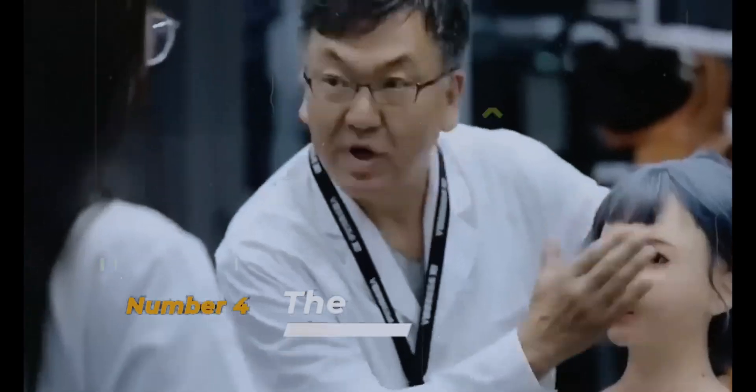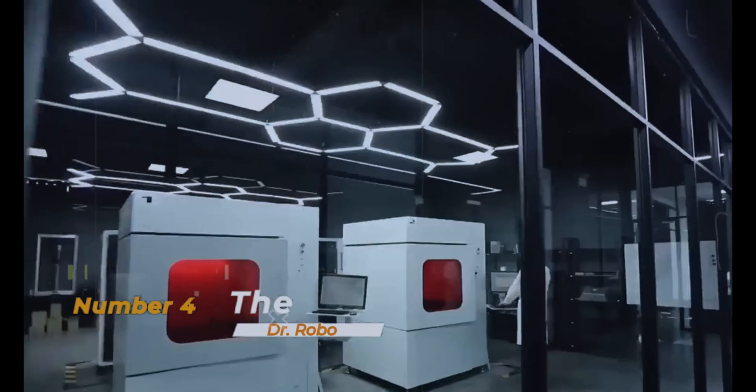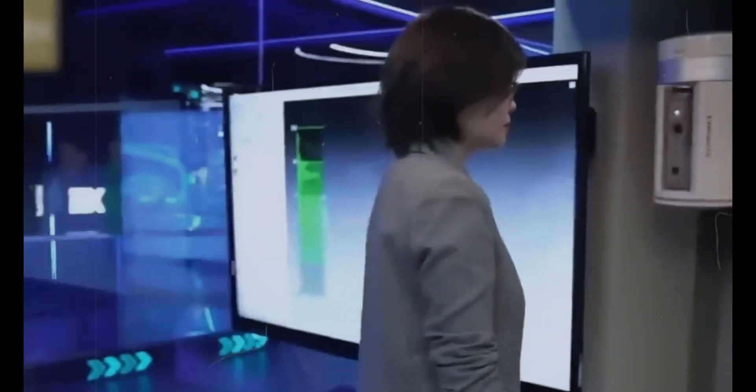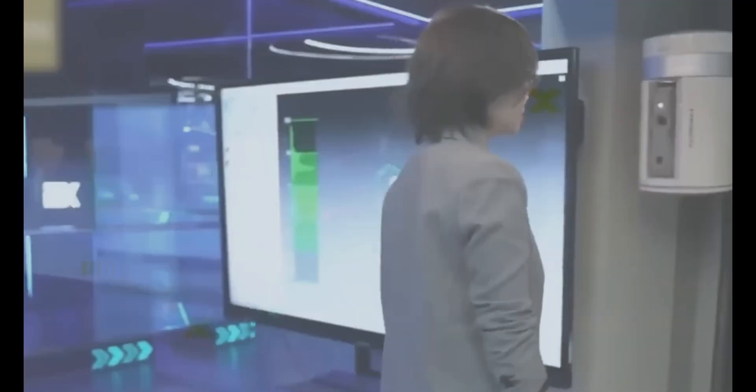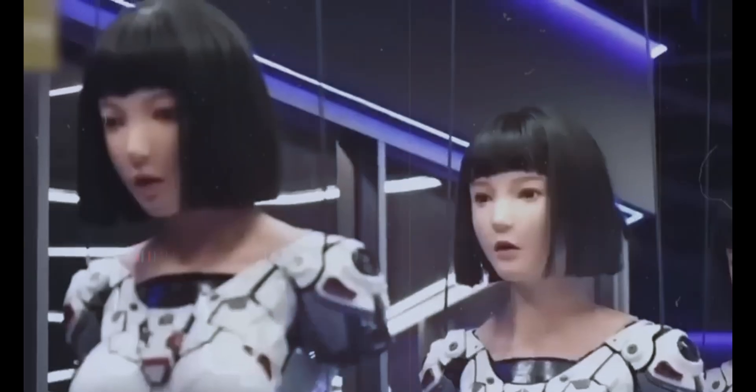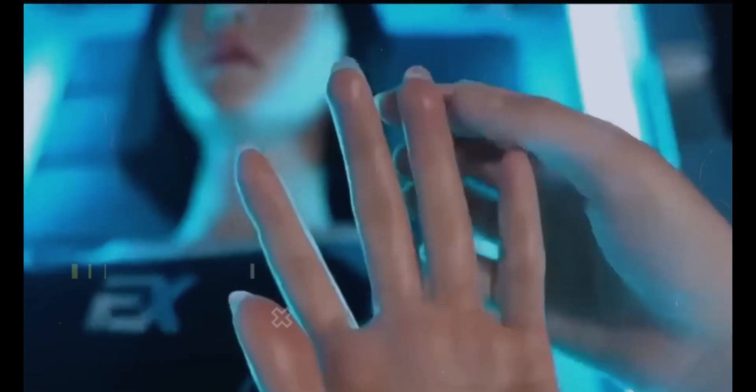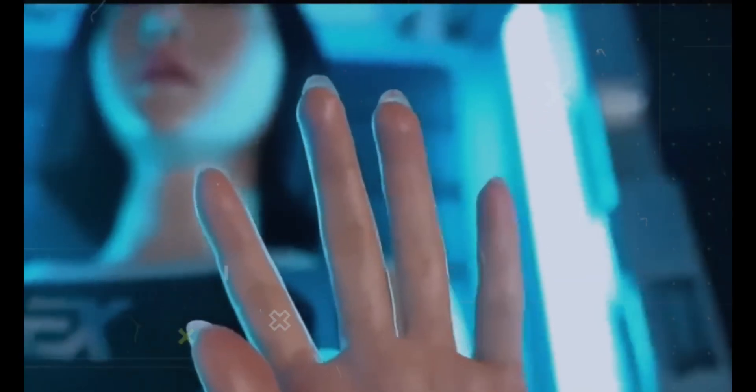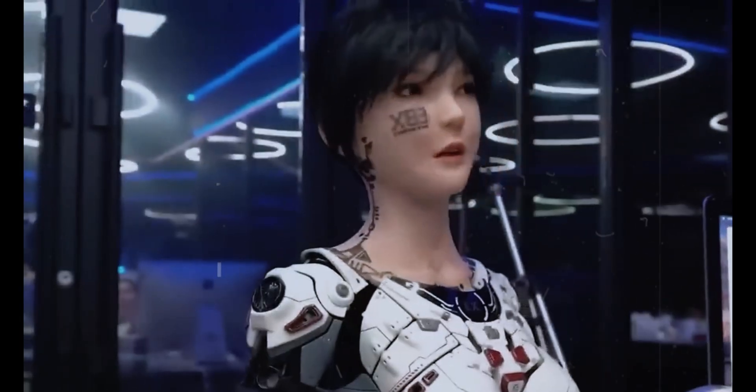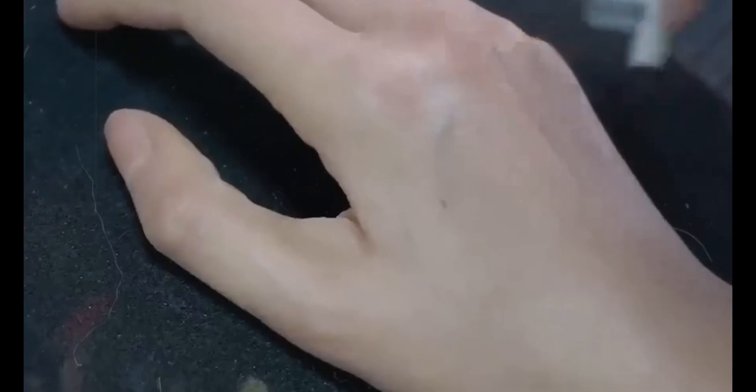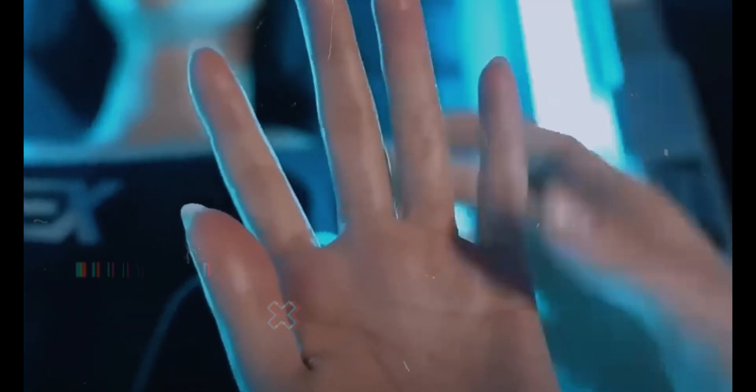At number 4, we introduce Dr. Robo—a revolutionary advancement in the medical field, representing the future of surgery with its fusion of artificial intelligence and advanced surgical tools for unprecedented precision. Dr. Robo's standout features include minimally invasive techniques that significantly reduce recovery times and complications, alongside real-time diagnostics and decision-making abilities for adaptive and precise surgeries.